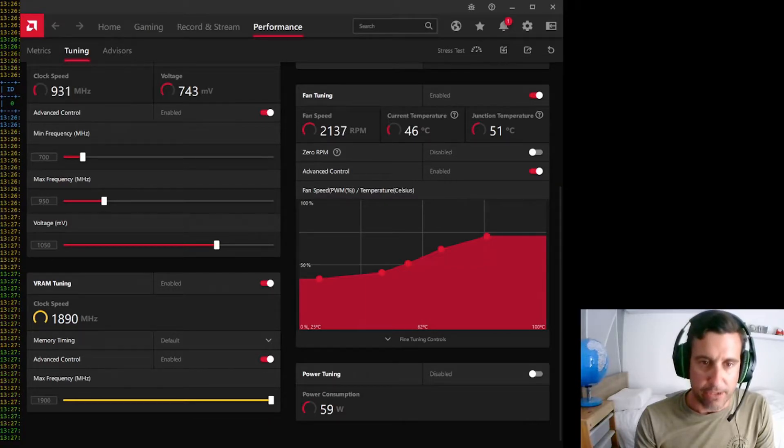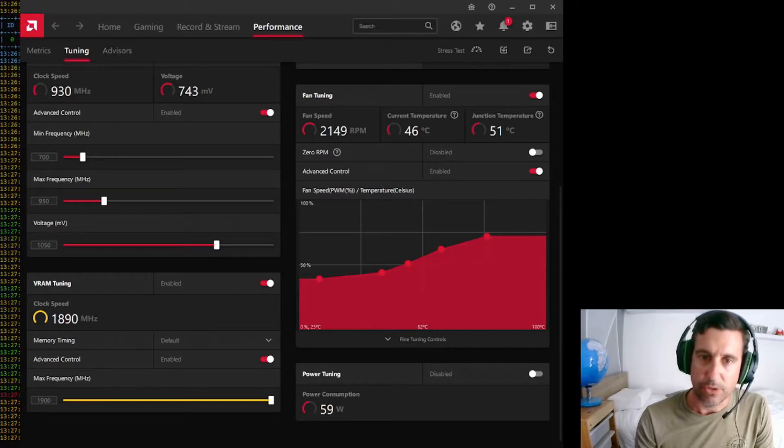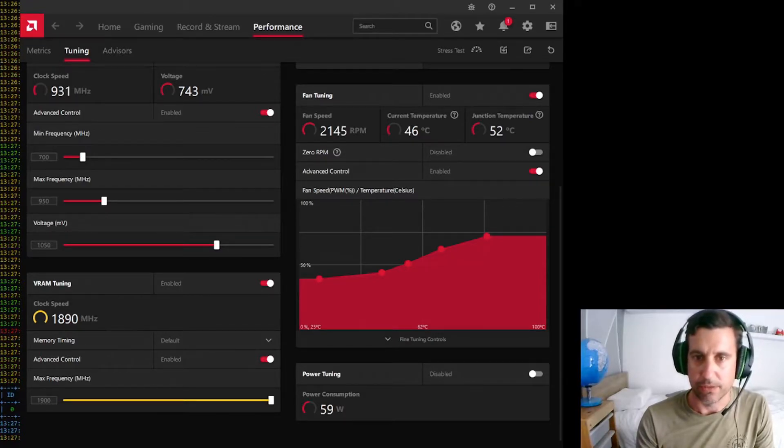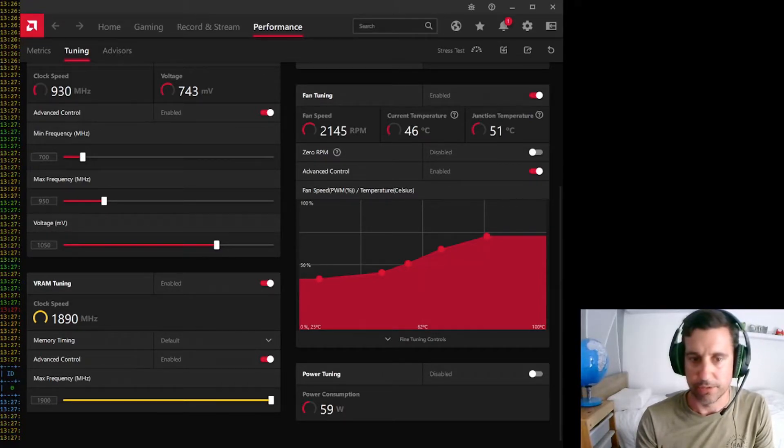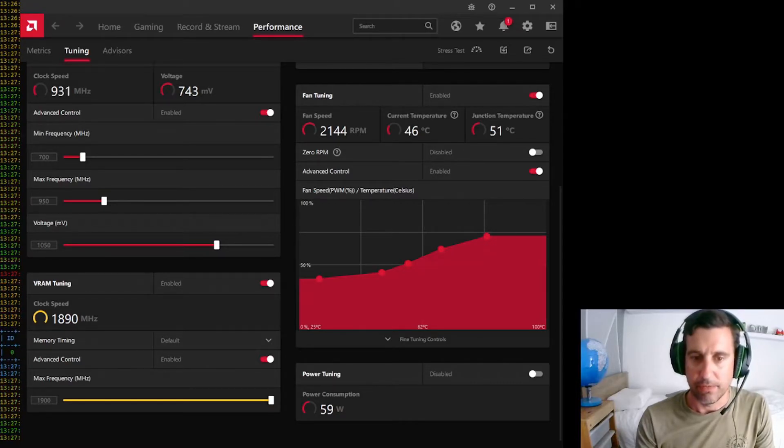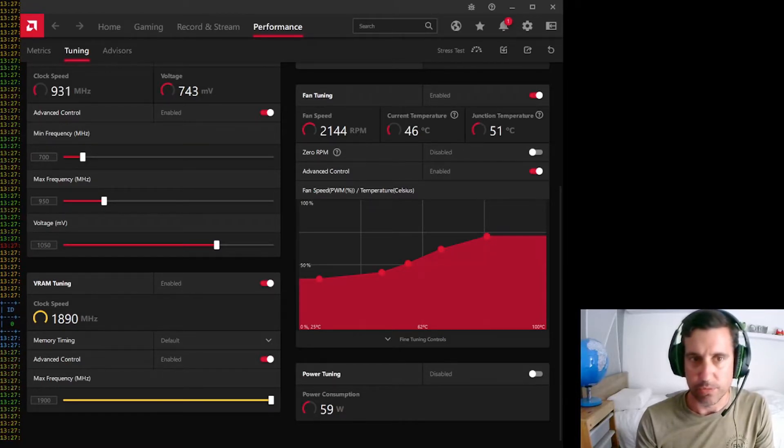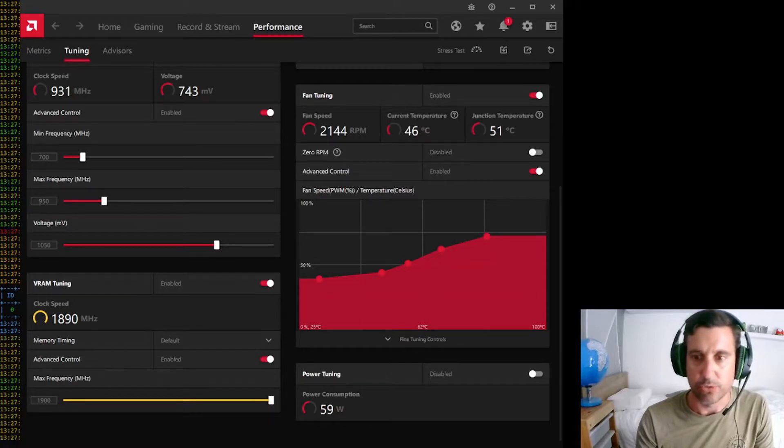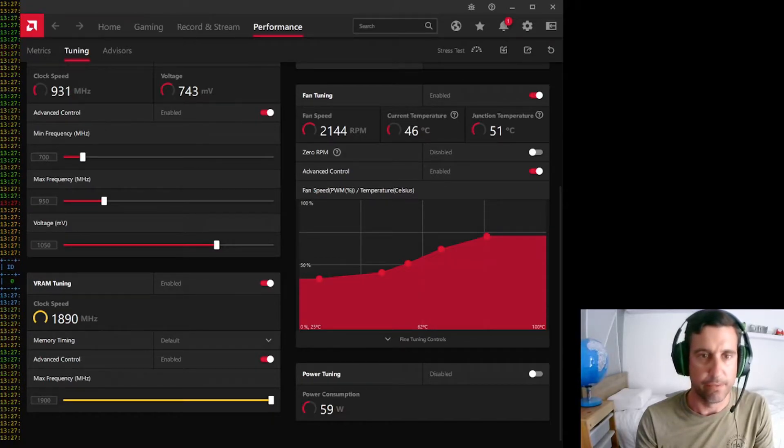Just did a little bit of fan tuning to have a gentle curve there. And temps are actually pretty good so far, around that 46 degree mark and 52 at the junction. And power consumption, a very pleasing 59 watts, I'm sure with some additional tweaking that can go lower though.